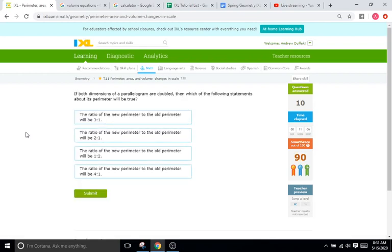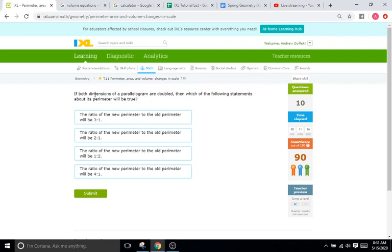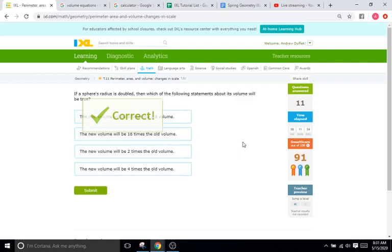Same problems but no diagrams. So if both dimensions of a parallelogram are doubled, then which of the following statements about its perimeter will be true? Perimeter is 1 to 1. So if all of the dimensions are doubled, which is what it says, that means the perimeter is also going to just double. So right here, 2 to 1. There we go.